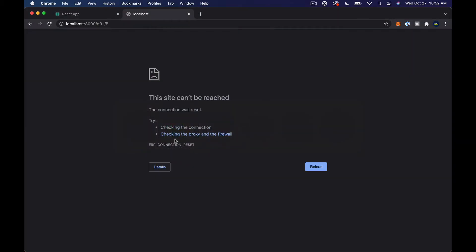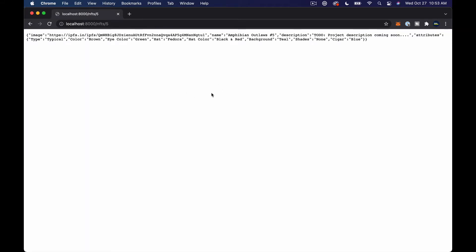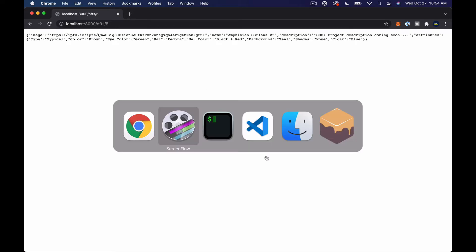There was a key error on attributes. I closed that window down because I think it was slowing my computer down — something weird in the React causing Chrome to freak out. Now we've got our image, name, description, and the attributes with all of our stuff. This is what OpenSea expects to see so they can display those attributes.